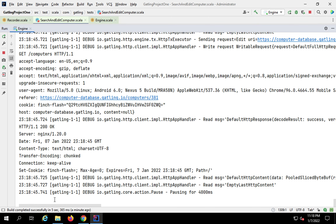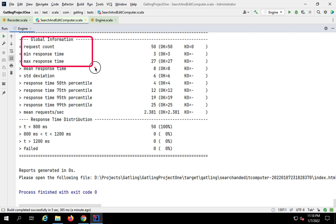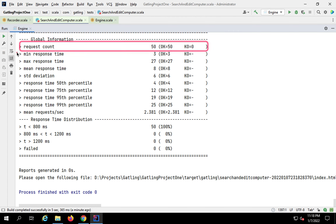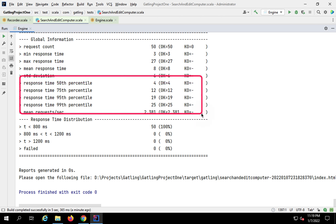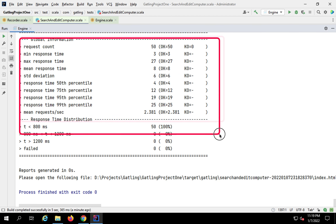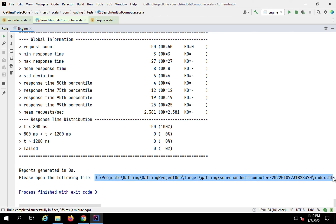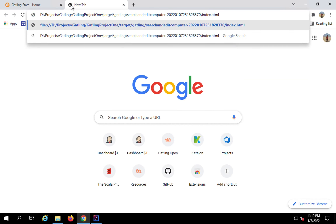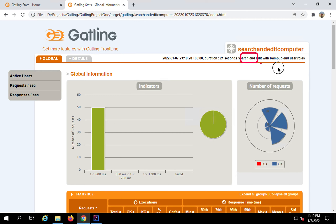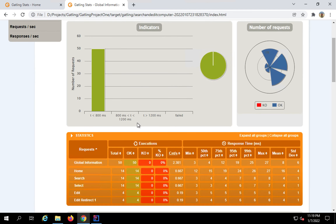Everything is running fine. We can see the global information: request count, minimum response time, max response time, mean response time, standard deviation, and different percentiles. I'll have a separate session to discuss all these metrics and the report in detail. I'll copy the report address and open it in a browser. We can see 'search and edit with ramp up user roles' as the name, all the details, and per-request information in the global matrices.